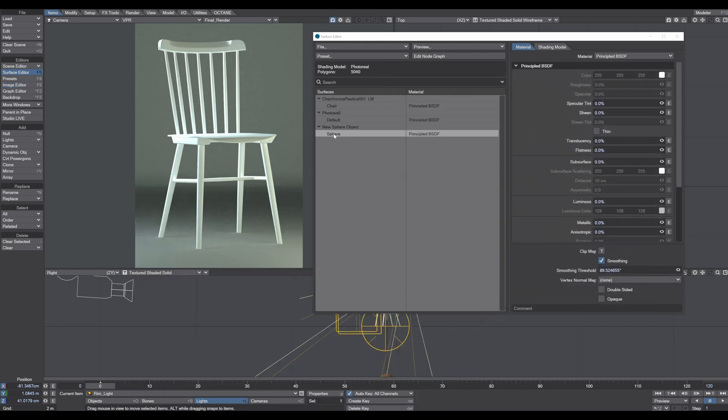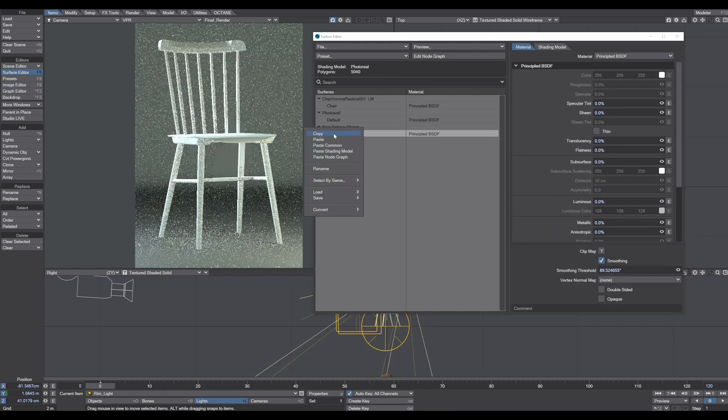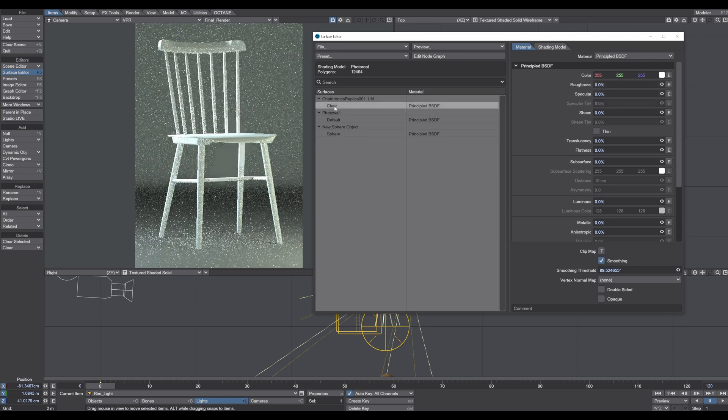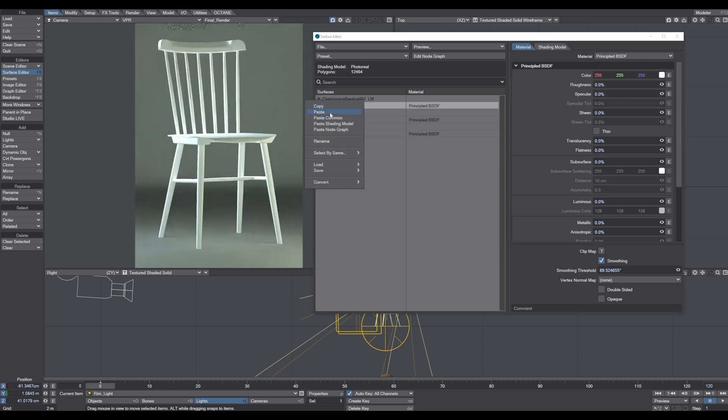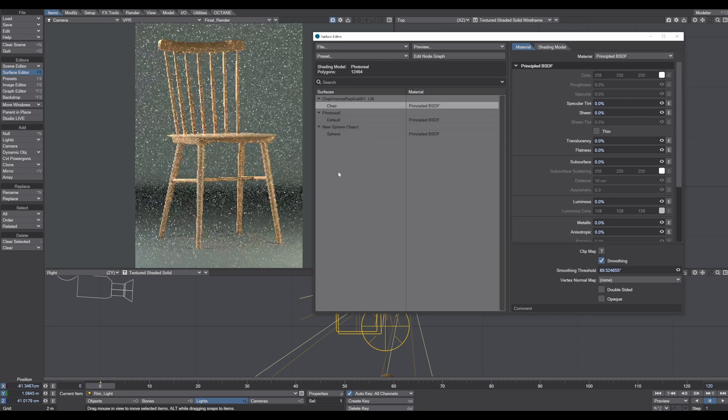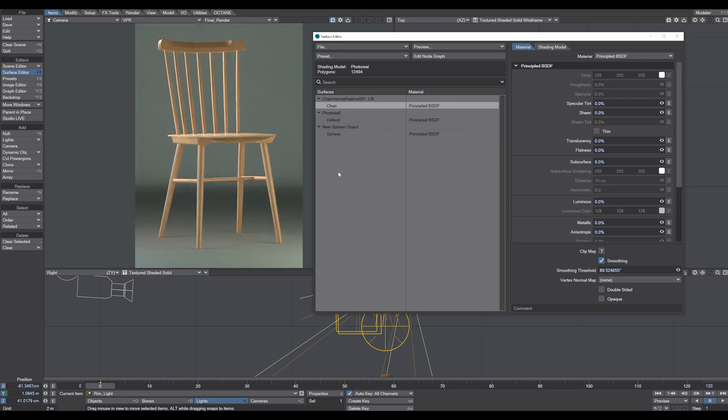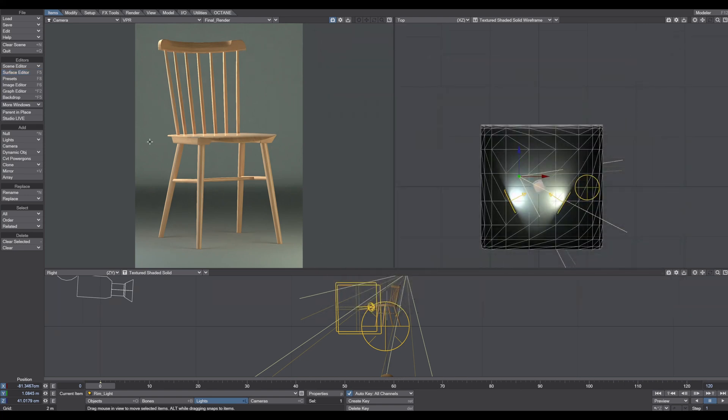So now what we do is just go to right-click, copy, and paste. And voila, we have our chair perfectly lit and separated from the background.